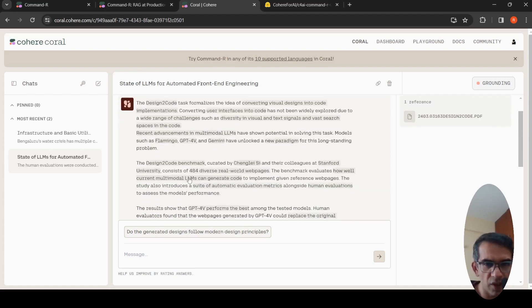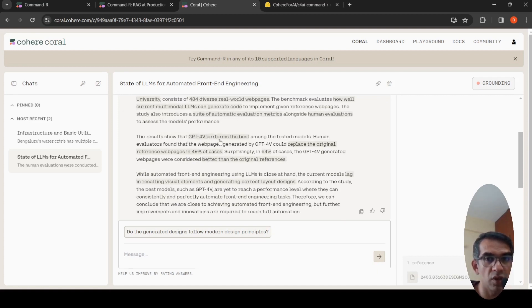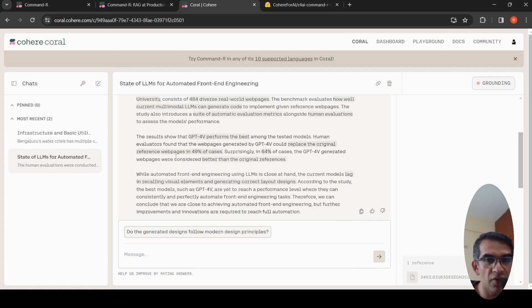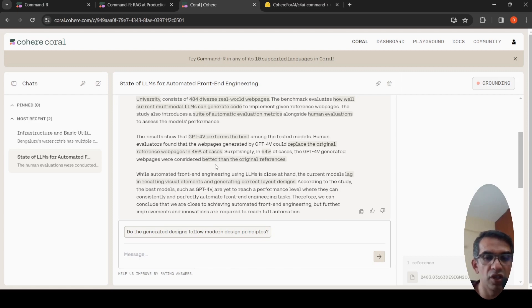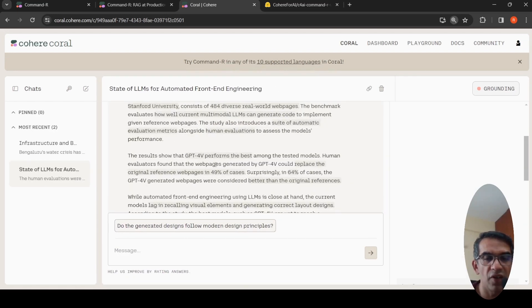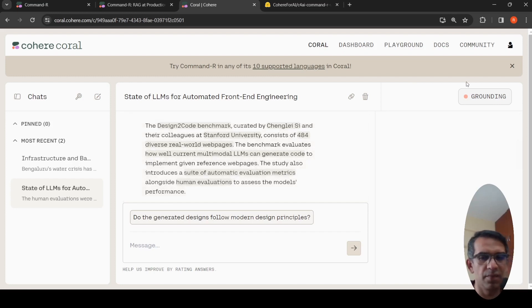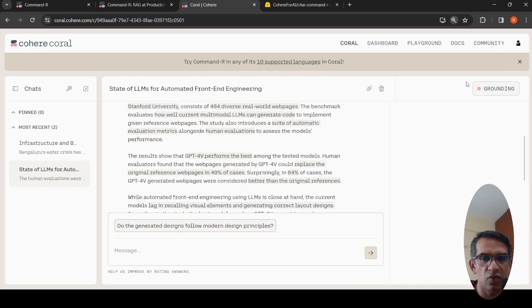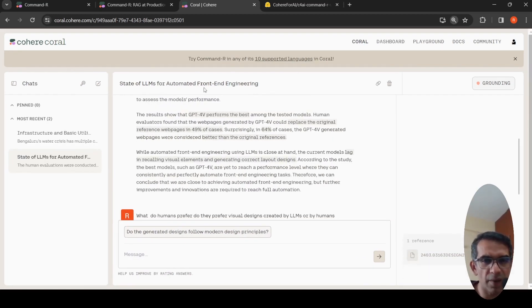It gives a nice summary of the paper. It talks about the benchmark they have created. It says that results show that GPT-4 Vision performs among the best. GPT-4V could replace the original reference web pages in 49% of the cases. Surprisingly, in 64% of the cases, the GPT-4V generated web pages were considered better than the original references.